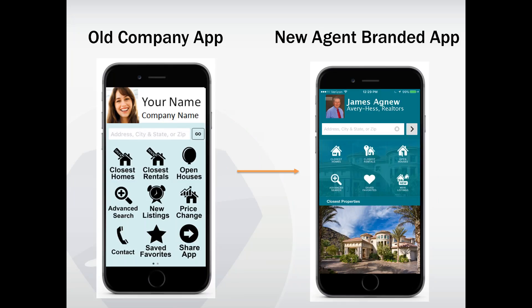Your old company app looked something similar to what's shown on the left. On the right-hand side is your new agent branded app — I'm using Jim as my example for this presentation; he'll be featured throughout. As you can see, there are definitely some great changes, and we're going to dive into those as we move forward.